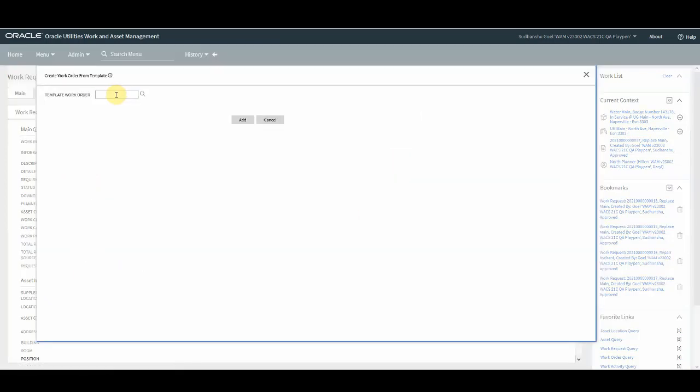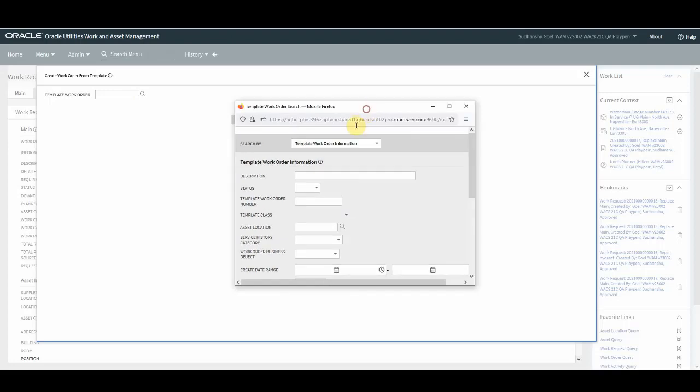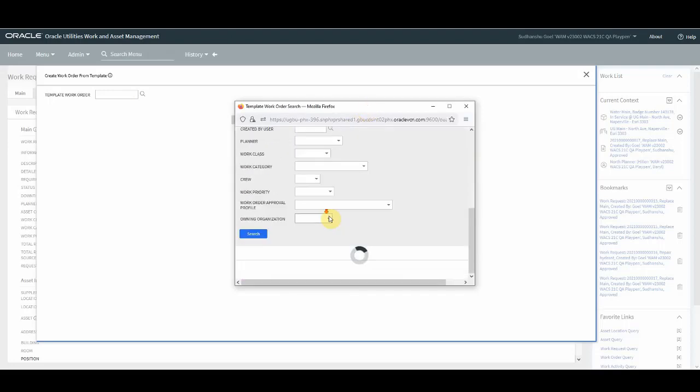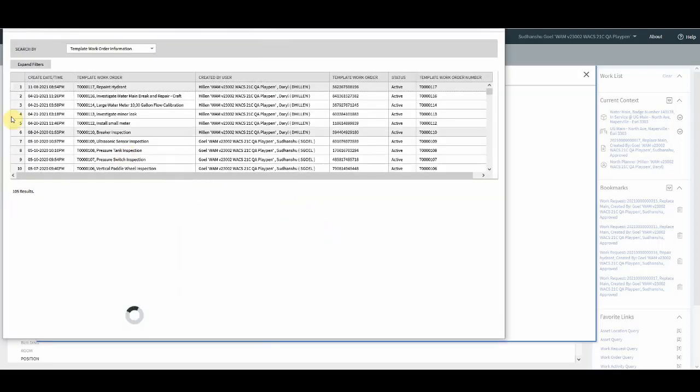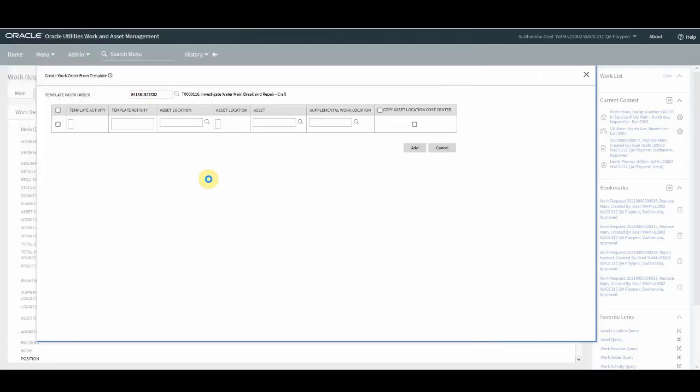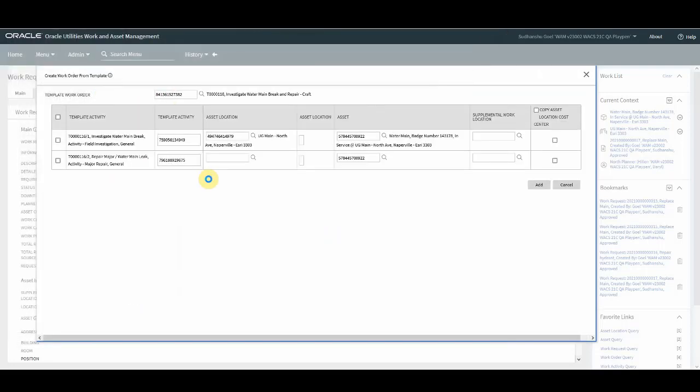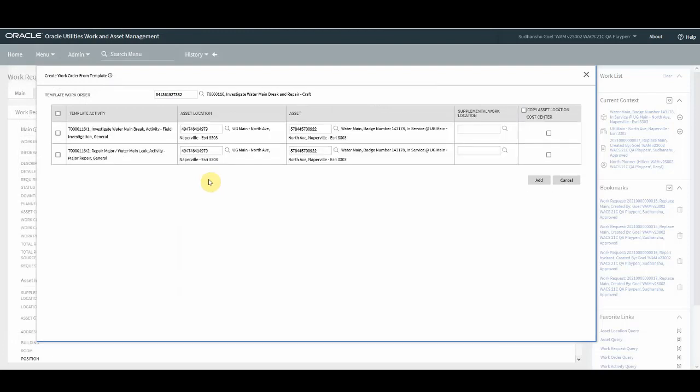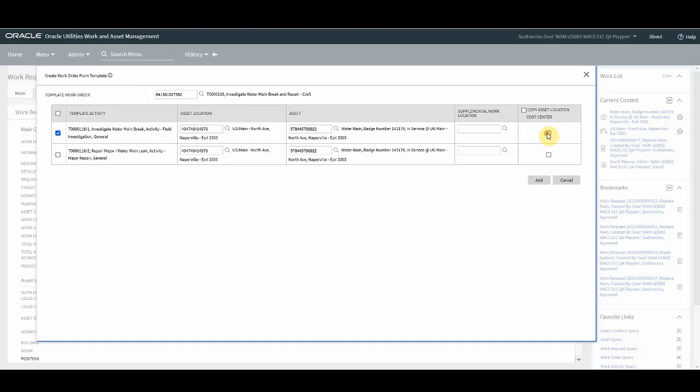Users can select the template work order. So here you have an option to select the template work order. Select this. Now what happens is once you select the template work order, your template activities are shown and get associated with the work request asset location and asset. You have an option to select both the activities or one particular activity which you want to get created. You also have an option of copying the asset location cost center which is on the template and click on OK.